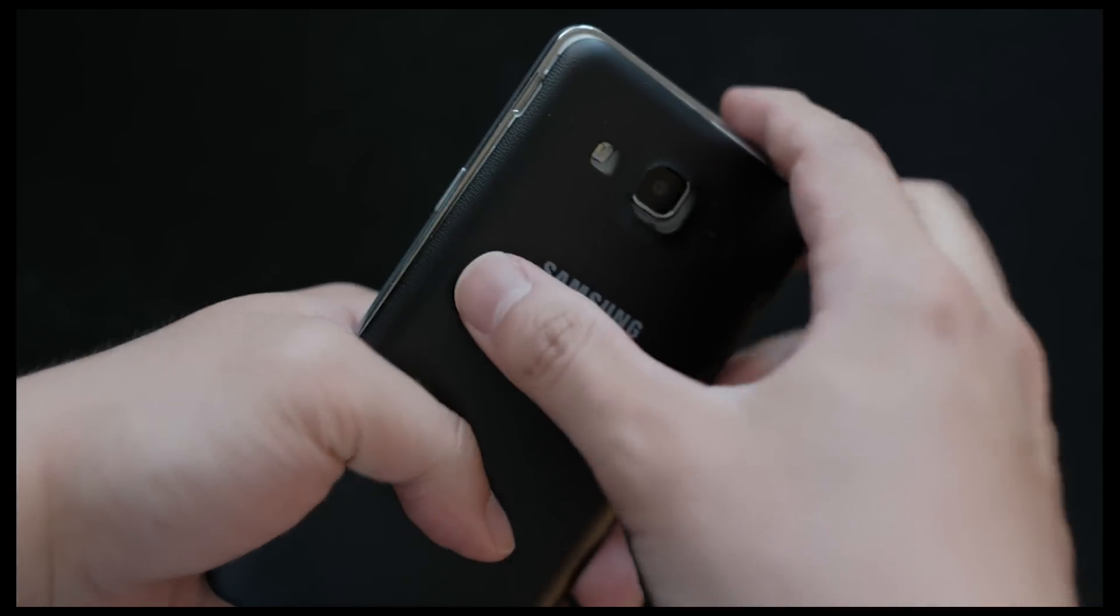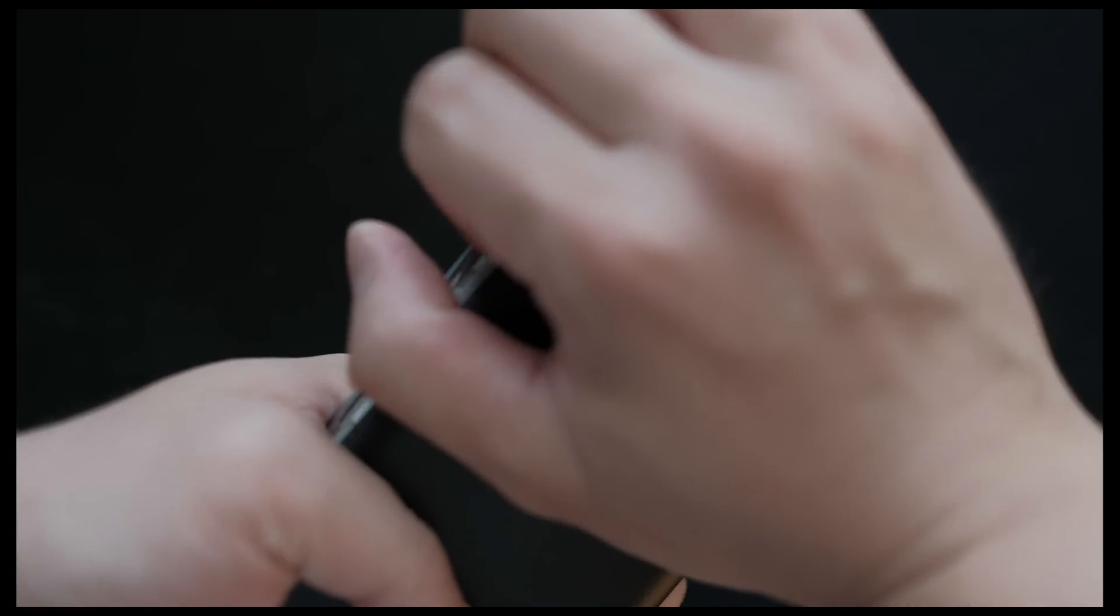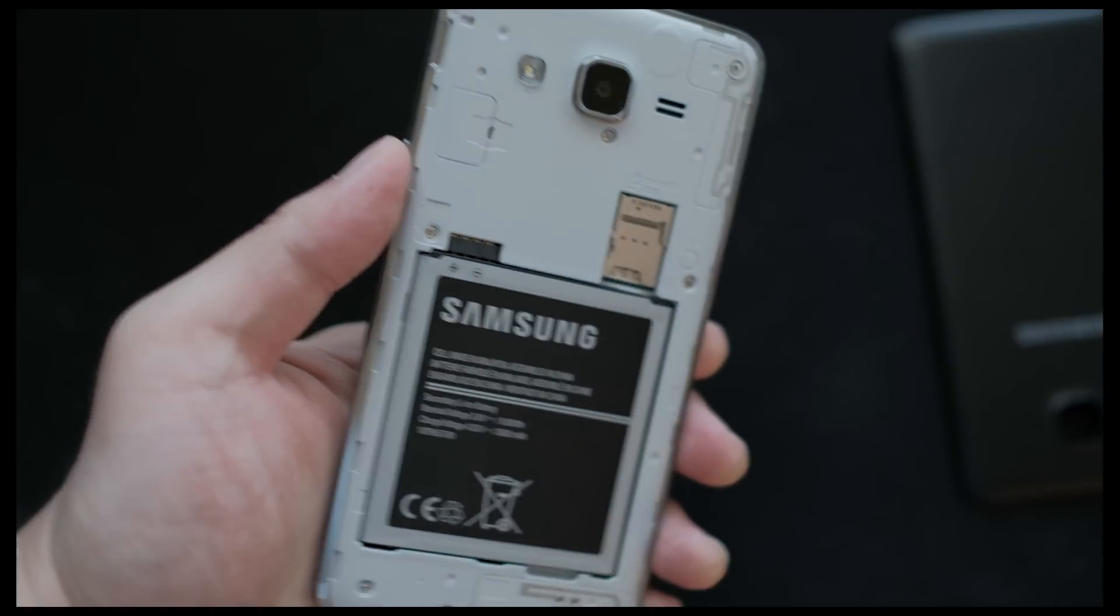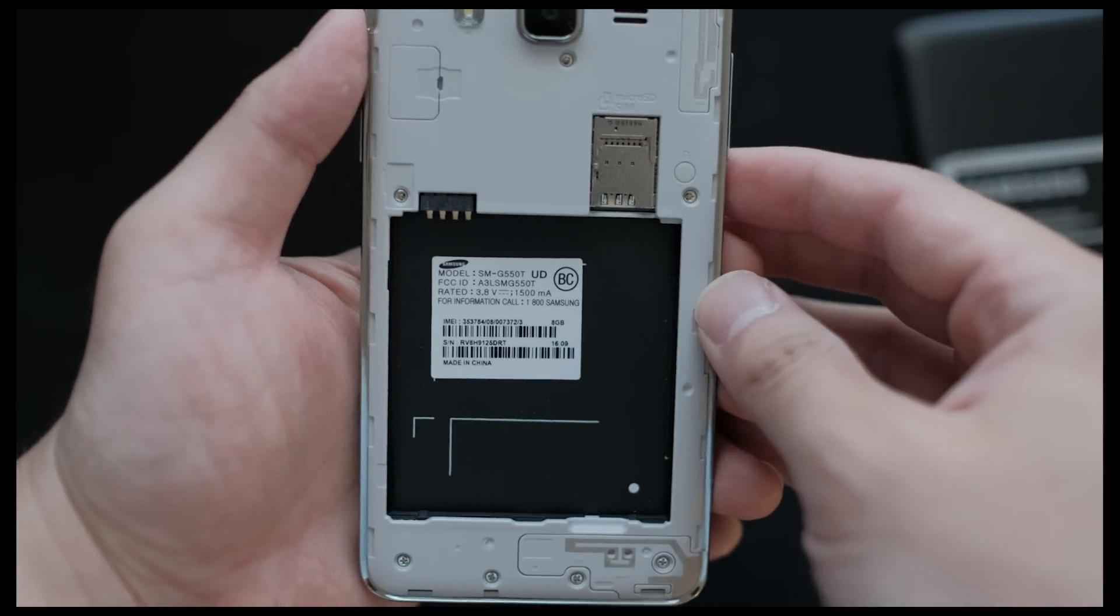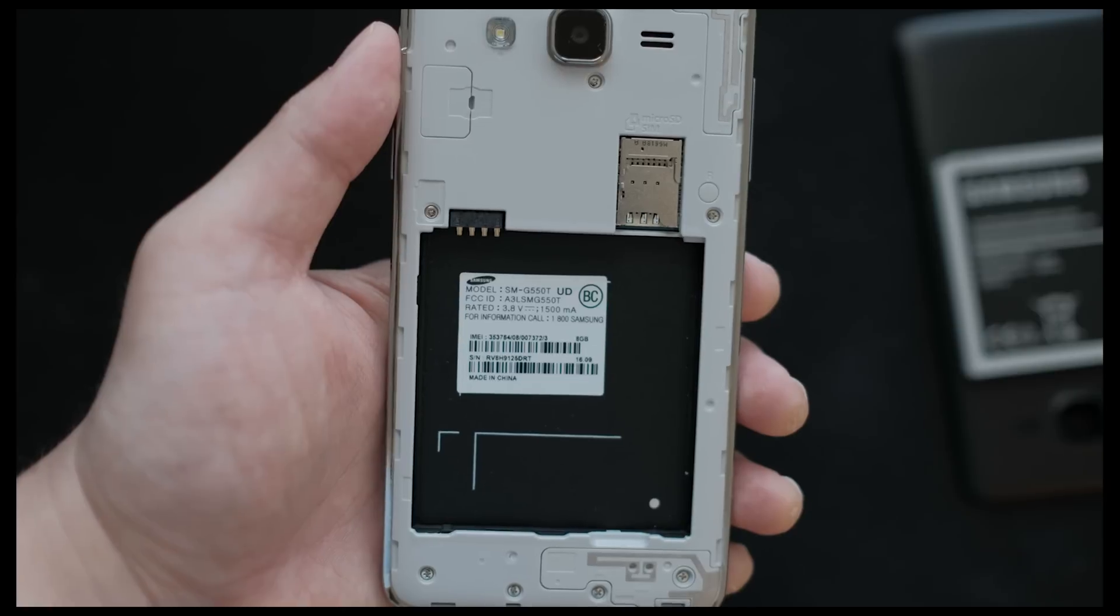So, for the IMEI number, you definitely cannot get it from within the phone. What we're going to have to do is pop the back of the phone, remove the battery, and just get the IMEI number from the sticker.